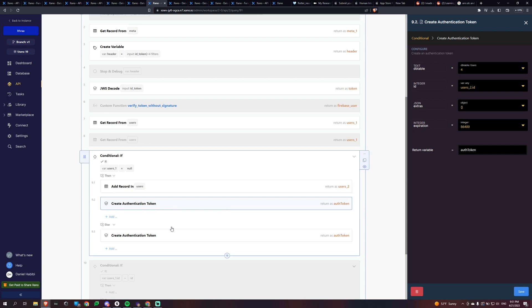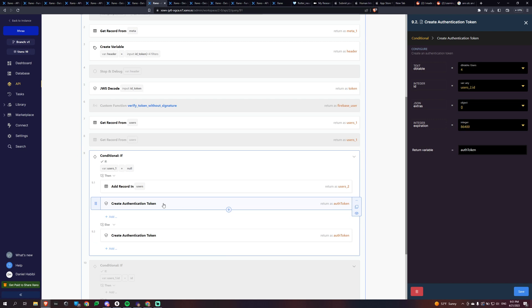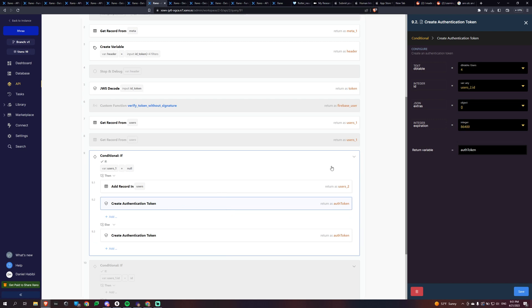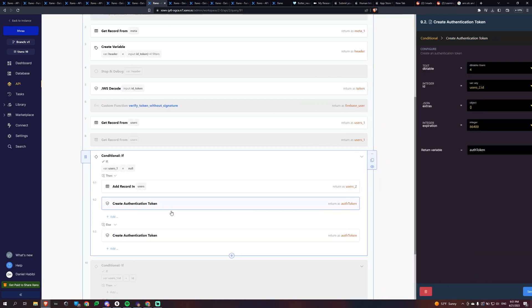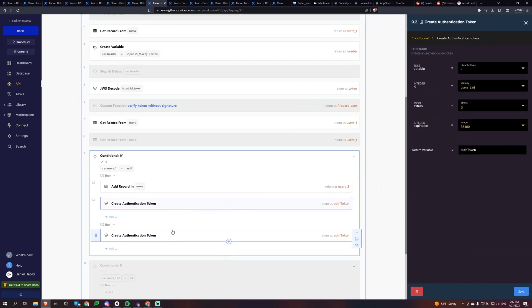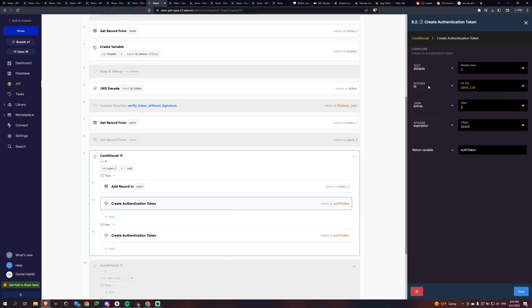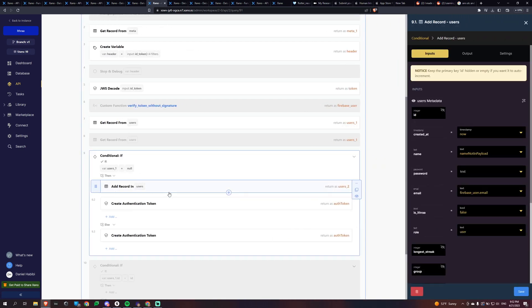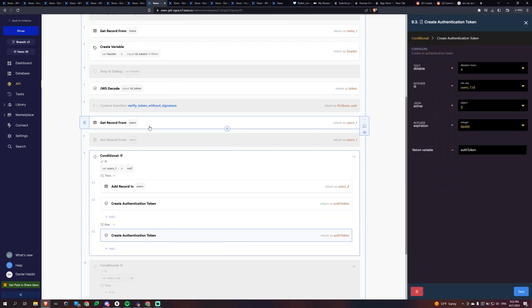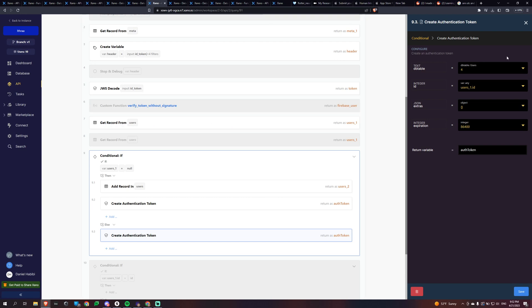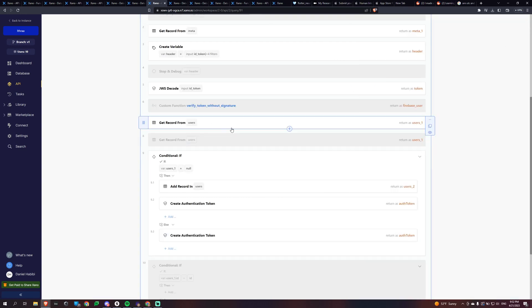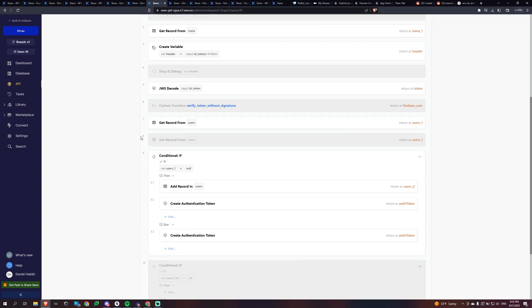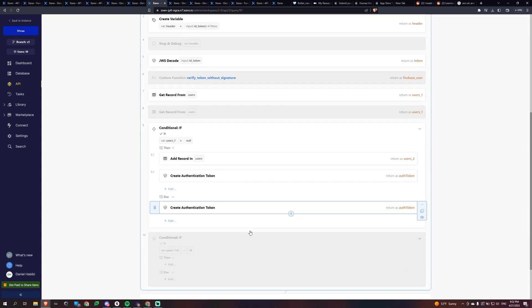And if you don't necessarily have to do it like this, but this is the way I'm doing it. Essentially, I'm creating an auth token twice. And the reason I'm doing this is because this one, I'm creating it based off of the user ID that we created in this add record. And this one is if it's not null, if we do have that user, like the Firebase ID for that user, we're just going to create the auth token for that specific user. And that is pretty much how it works.